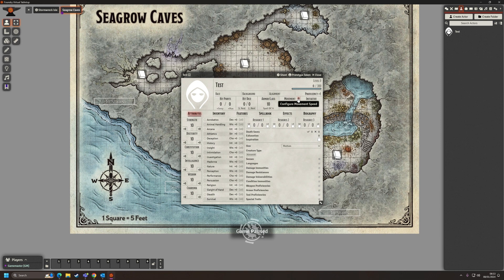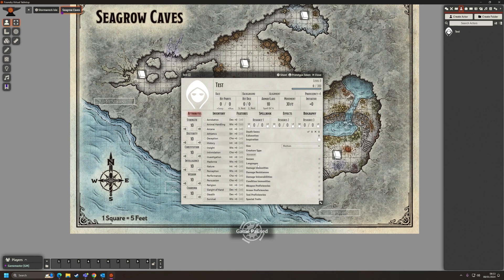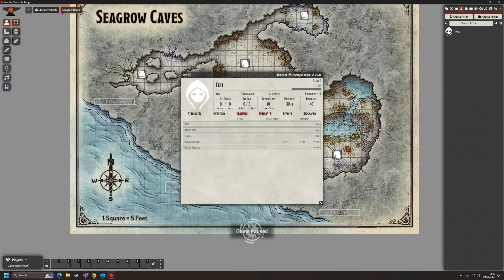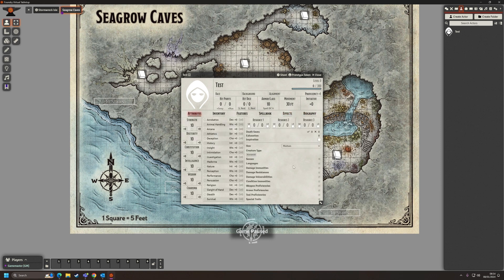It automatically defaults to feet, so we now have movement of 30. We can see how that works when moving around the map and trying to move further than possible in one round. We've also got inventory, features, spellbook, effects, and biography — everything you'd expect on a normal character sheet.